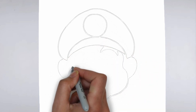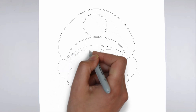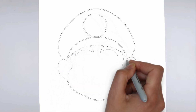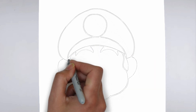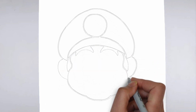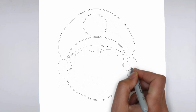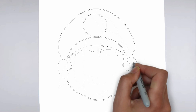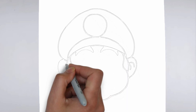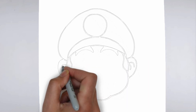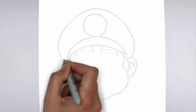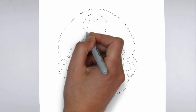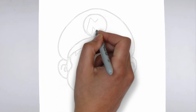Next, we'll start to add some details. Using darker, more defined lines, begin to add in the features of your subject. Pay close attention to the reference image or object you're drawing from, and take your time to get the details just right.